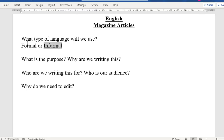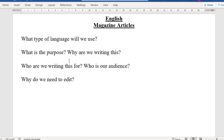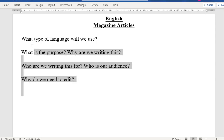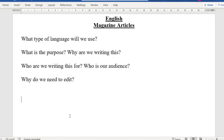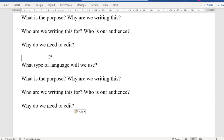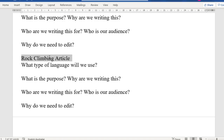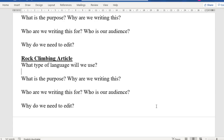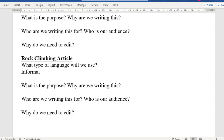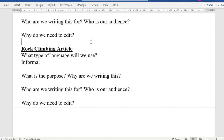So as we look through this, let's answer these questions based on this specific article. If you've written these out, we might write them out again, and we're going to call this 'rock climbing article.'